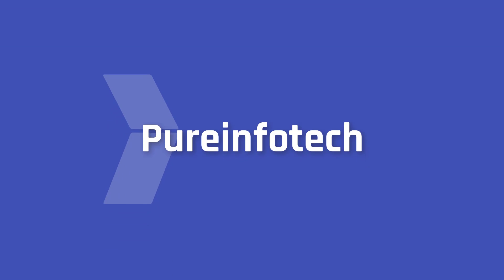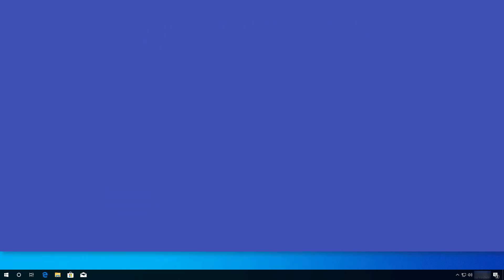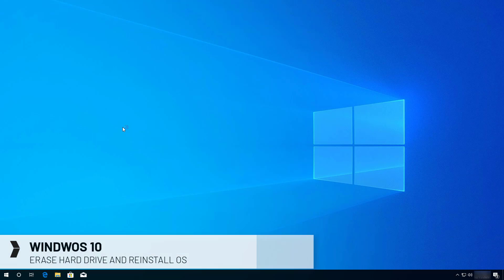Hello everyone, in this video we are going to look at steps to wipe out the hard drive and reinstall a clean copy of Windows 10 without a USB media.